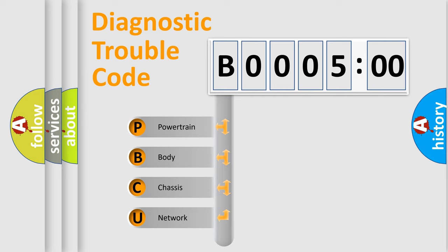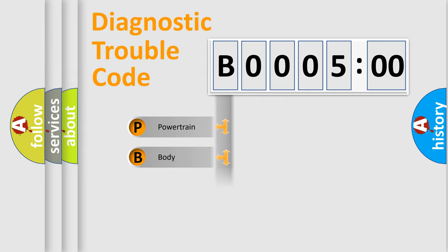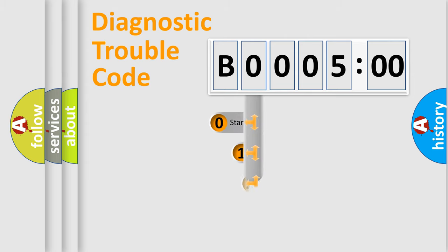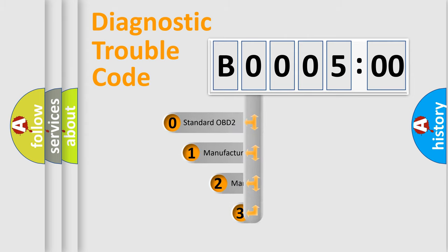We divide the electric system of automobile into four basic units: powertrain, body, chassis, and network. This distribution is defined in the first character code.